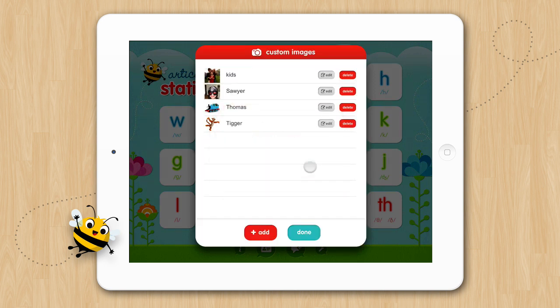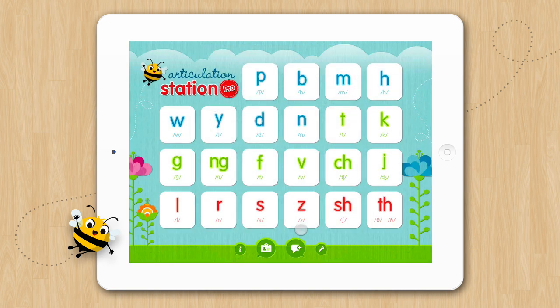The ability to add custom images as well as create custom lists really opens up this application, allowing you to customize the app for each of your individual students. If trains are what motivates Benny to talk, teach him how to say more Thomas the Train names clearly by adding in pictures of the trains and then making a custom list in the multiple sounds activity for Benny's trains. Now that you have learned how to add custom images in Articulation Station, we hope you will have a lot of fun expanding your sound programs and tailoring this app to better meet the needs of your students.